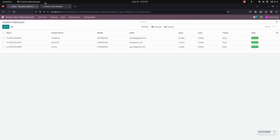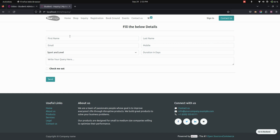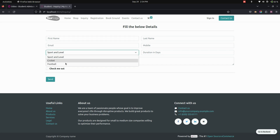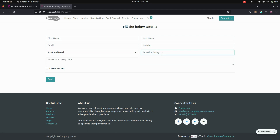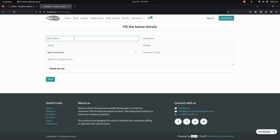Now let's see how it actually works from the website. When you go to the website you can see the inquiry page. We need to fill in all the details about the student — first name, last name, email, mobile — and select which sport the inquiry is for. We also need to give the duration in days and provide the inquiry details.